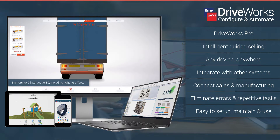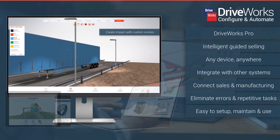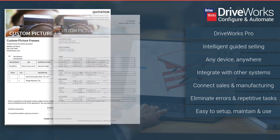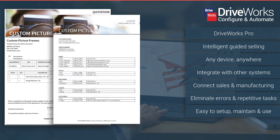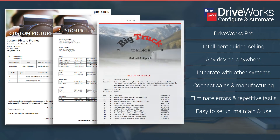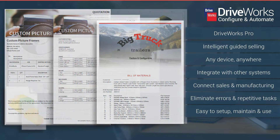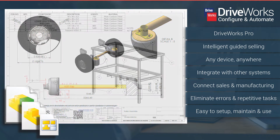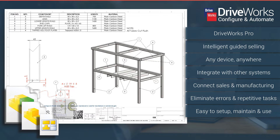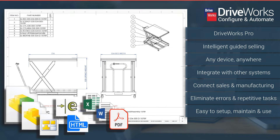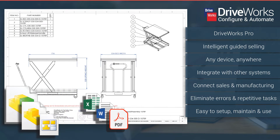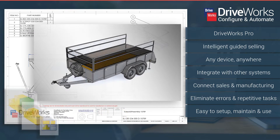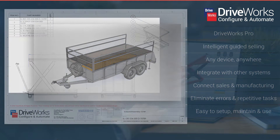DriveWorks automates the creation of sales quotes, manufacturing documents and data including SolidWorks parts, assemblies and drawings. Intelligent rules and logic eliminate errors and enable guided selling. Add your design rules to connect sales and manufacturing and improve quality.